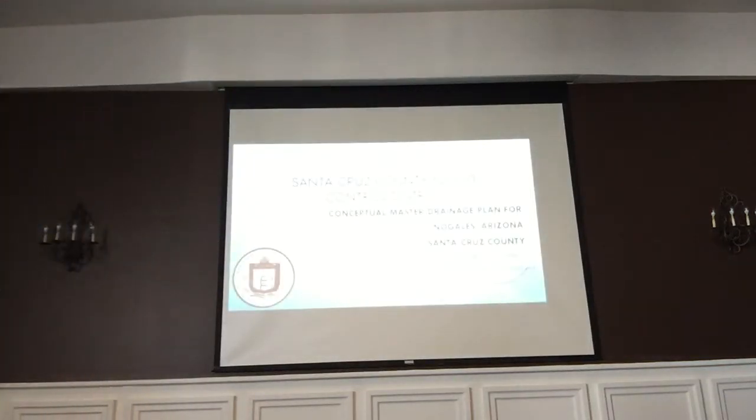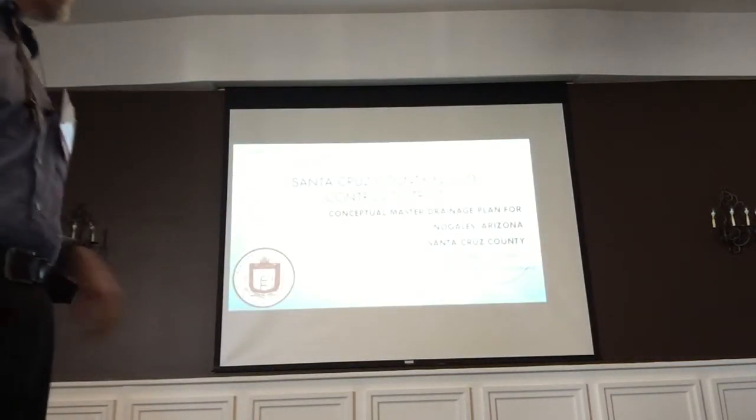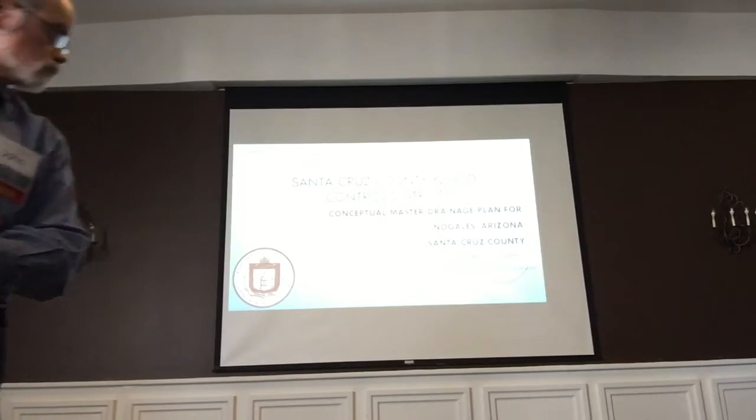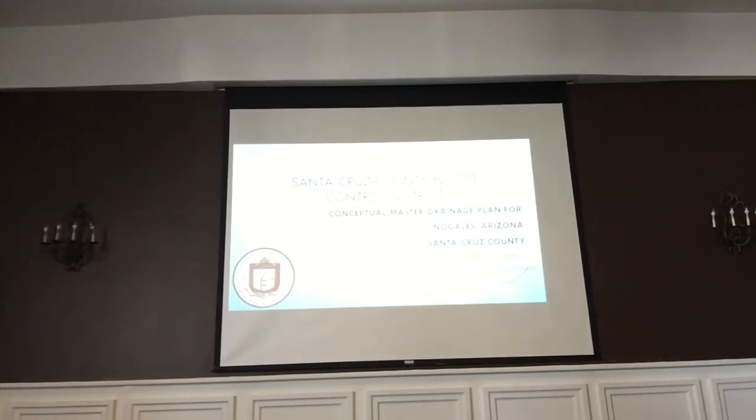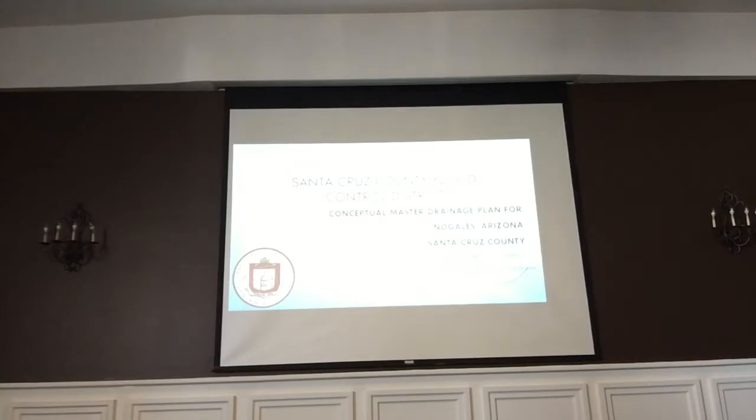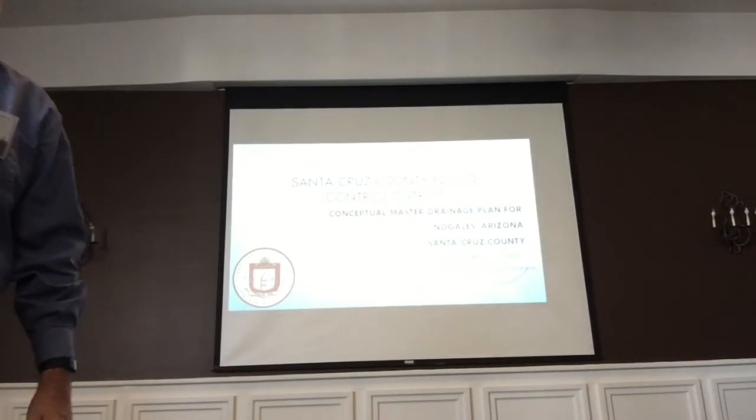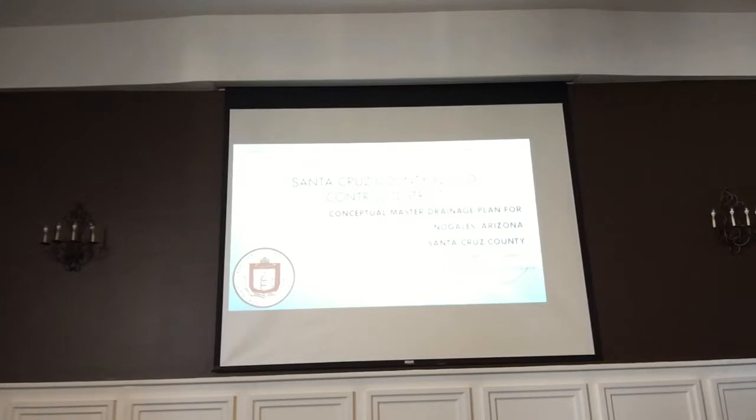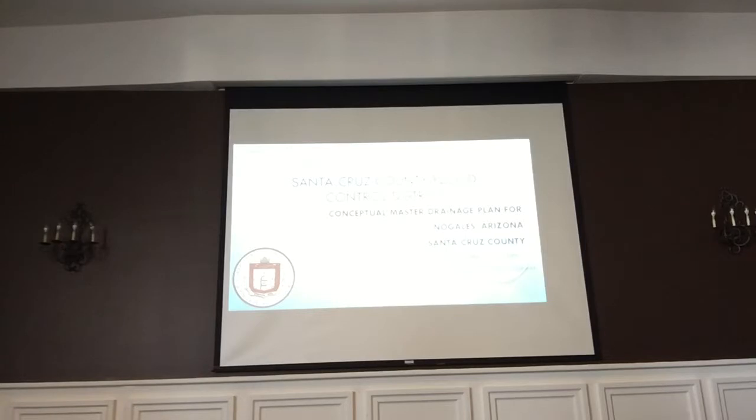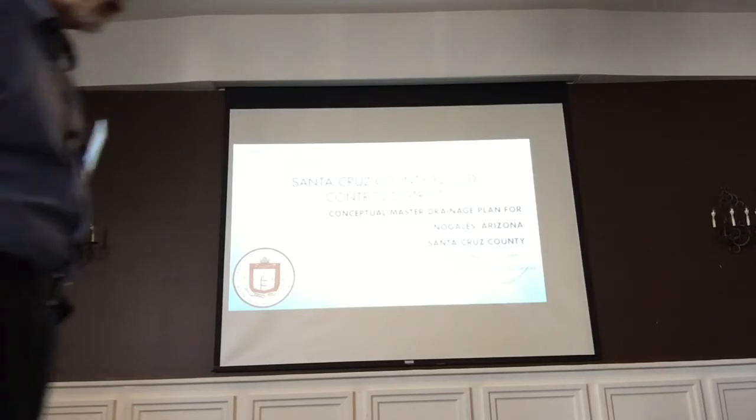John teaches geology in Nogales, manages a photography business, and serves on the Santa Cruz Valley Unified School Board and Coronado Resource Conservation Development Council. He has served on the International Boundary and Water Commission Southeast Arizona Citizens Forum.